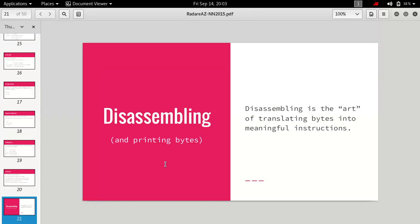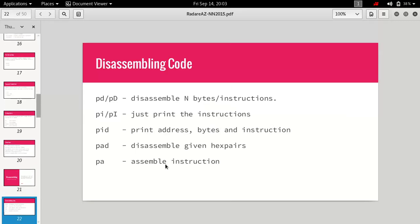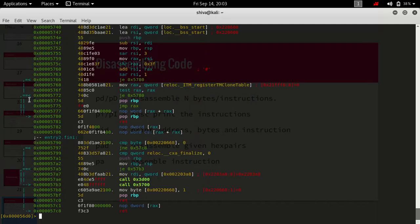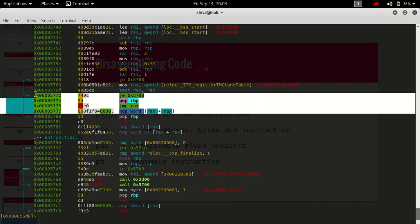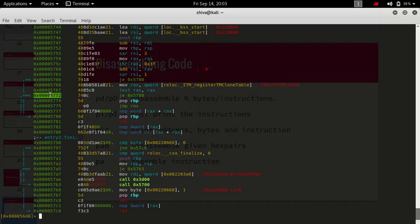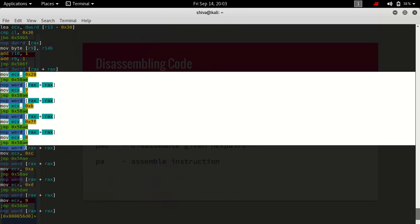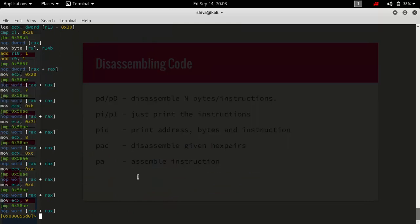Now coming to disassembling — if we print using pd it gives us the address, the instruction hex pairs, and the instruction itself. But if we are only interested in the instructions, we can use pi which prints only the instructions and nothing else.